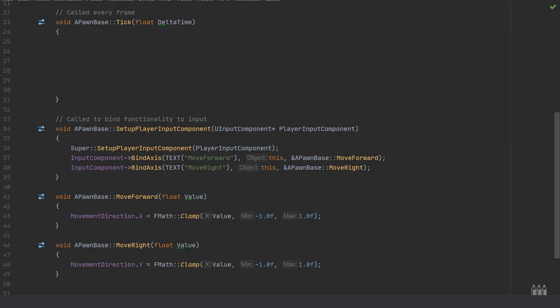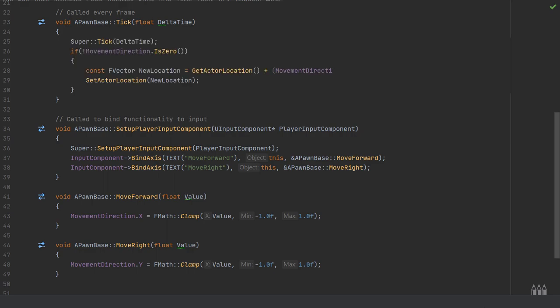Then all of this is going to be calculated and updated in the tick event. This is a very simplified version of what's happening in the character movement component class. On the tick, all of this information is being updated and applied as an offset to the moving pawn or character.